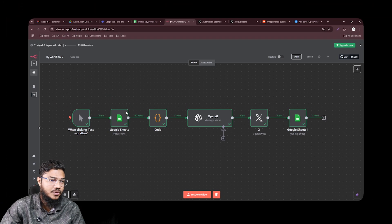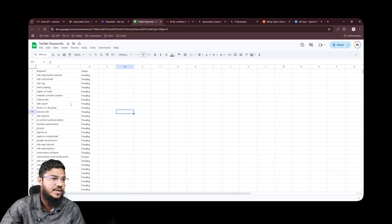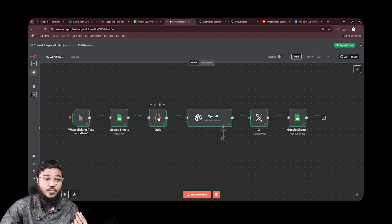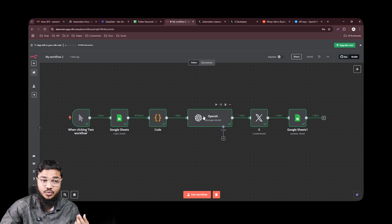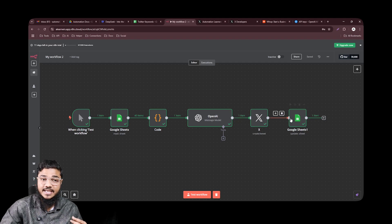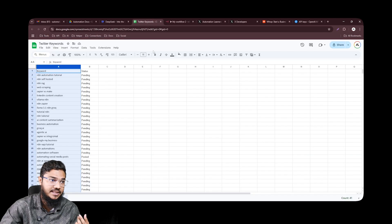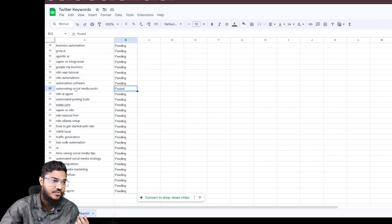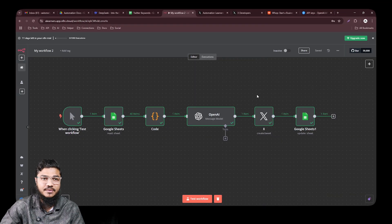Let me explain how this works. We have a Google Sheet holding our keywords. After getting the data from Google Sheet, we pick a random keyword and send it to OpenAI or ChatGPT to generate a post. Then we post it on X, and at the end we mark the keyword as posted. The status of 'Automating social media post' is now changed to 'posted' in our sheet.